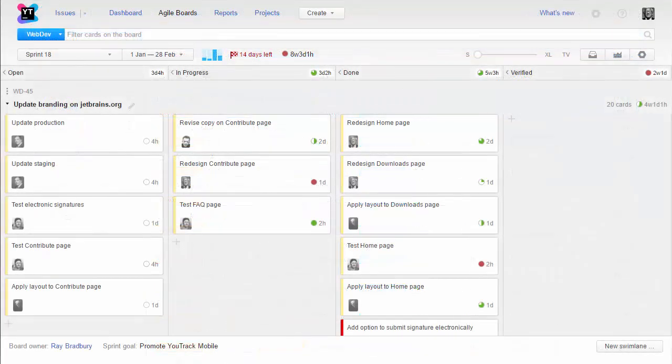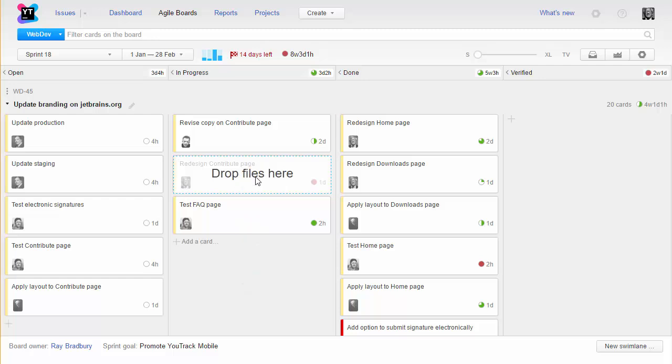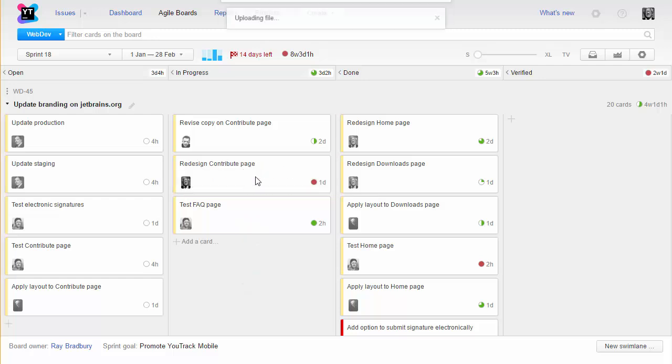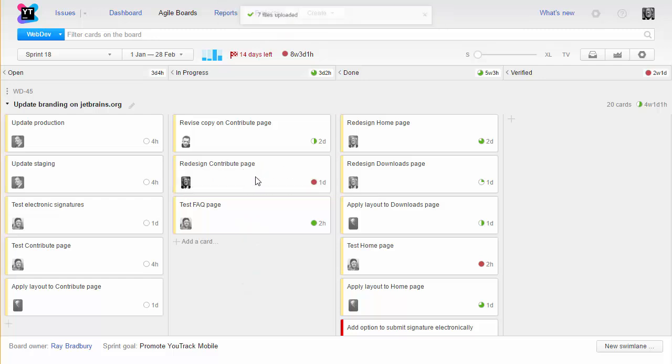Next, let's have a look at a few recent updates on the Agile board. You can now attach files to an issue from your desktop by dragging them to a card on the board.